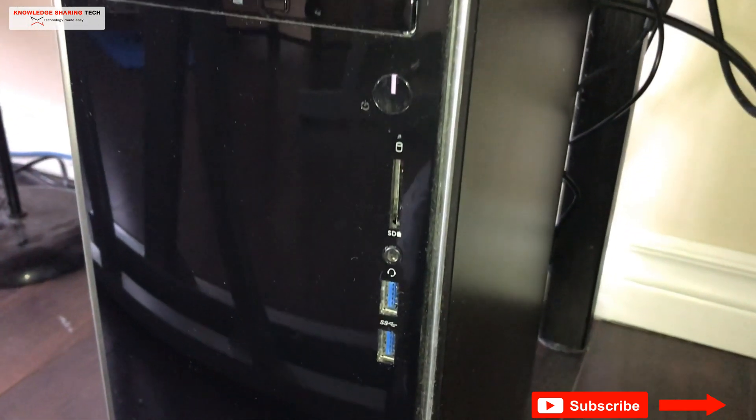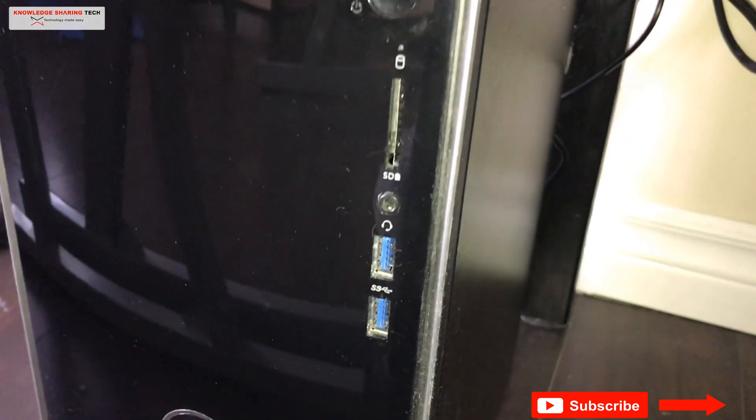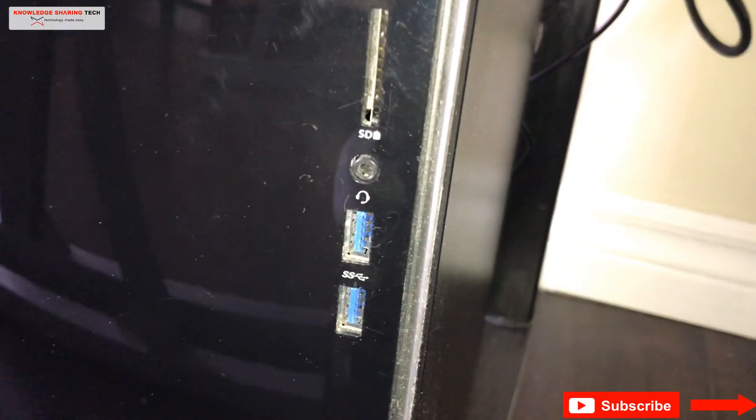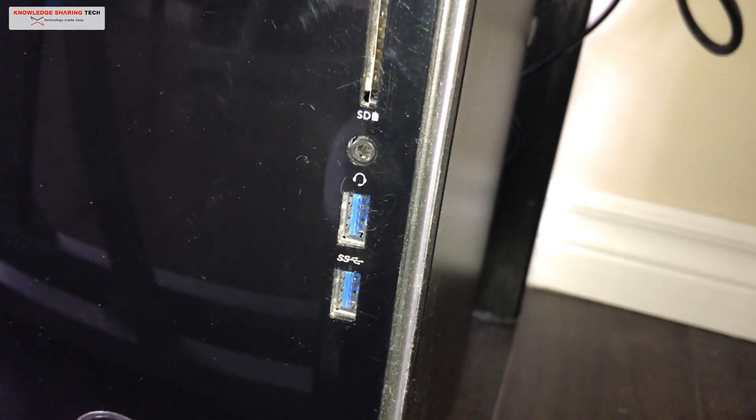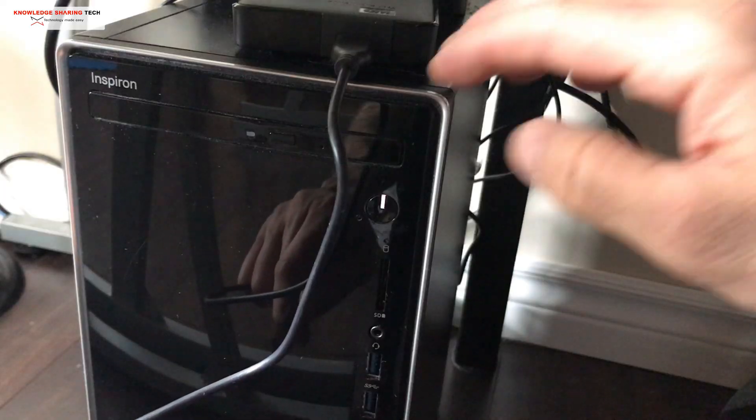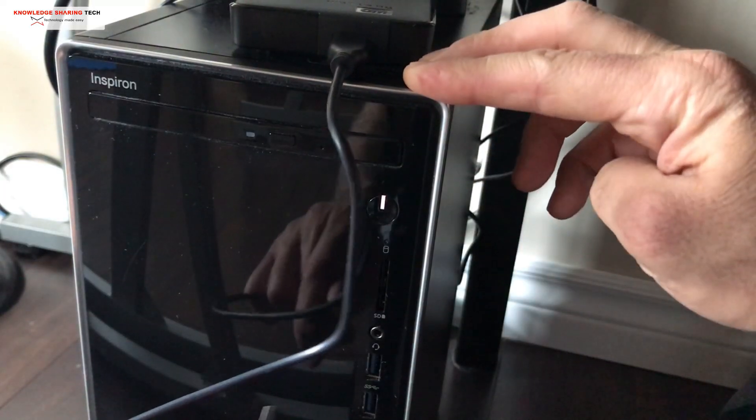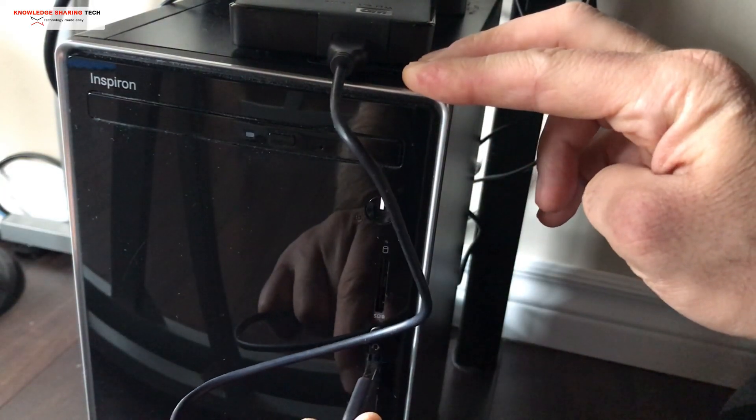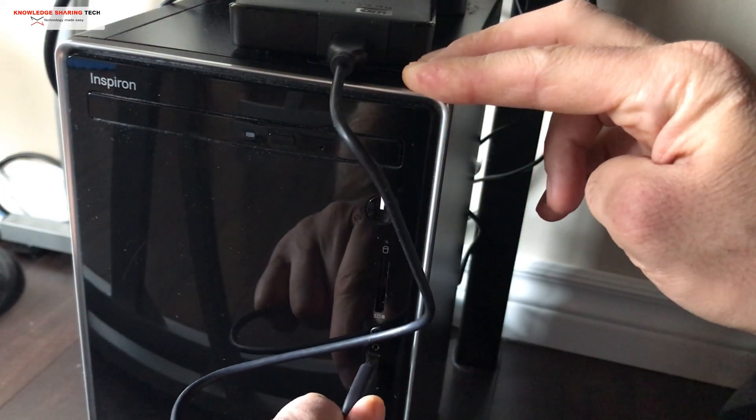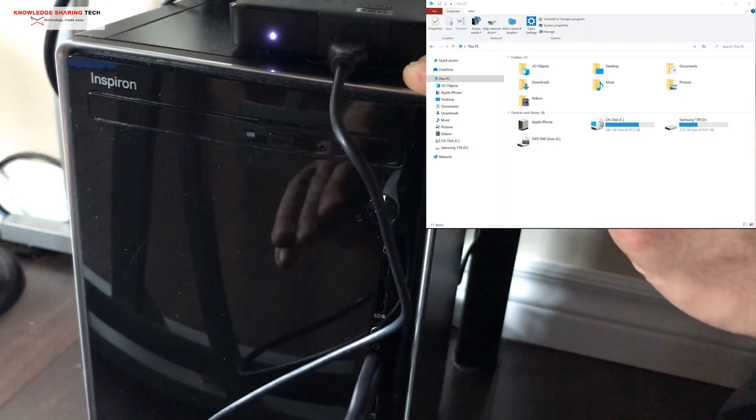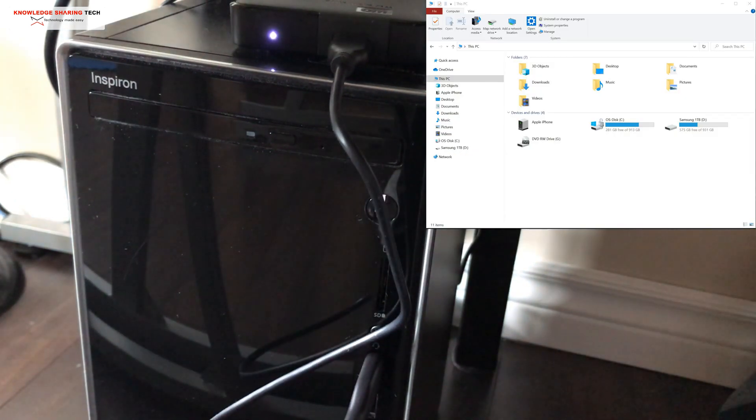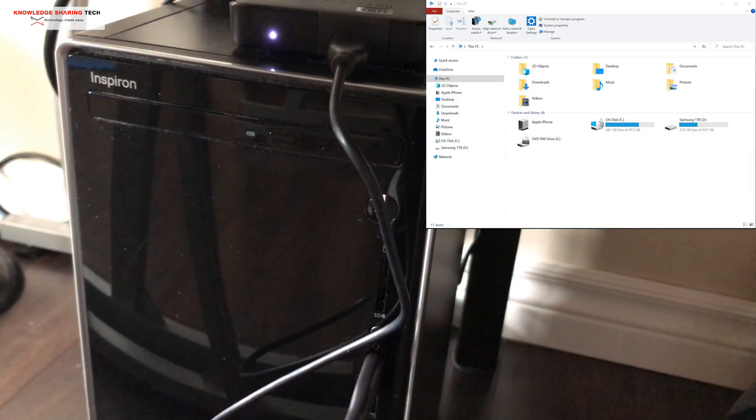USB 3.0 ports usually are colored blue and this is how you can identify them. So here I am plugging in the hard drive in my Dell Inspiron's 3.0 USB port. It is instantly recognized by Windows as you notice.